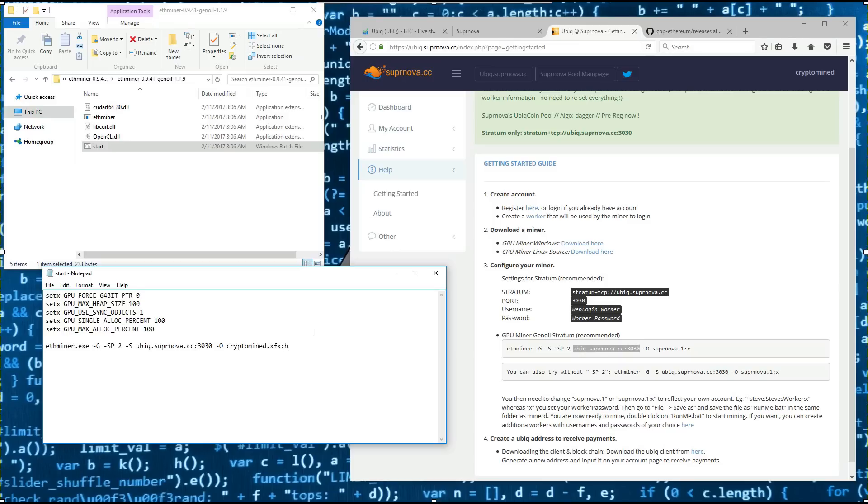And then change the home password to MineUBIQ. And that's it, that'll work for me.